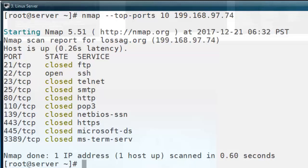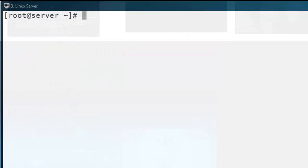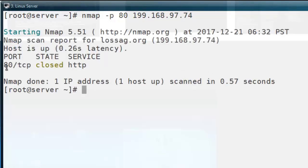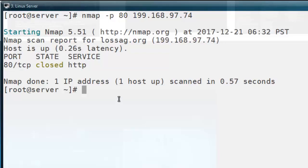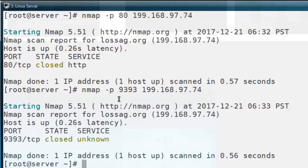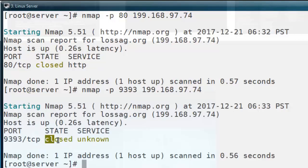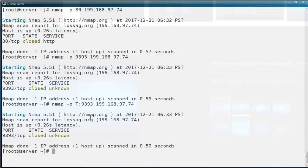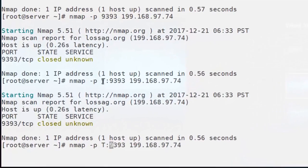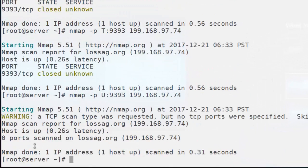The next option is nmap -p, which specifies a particular port so we can find out the status of a remote machine's port. Here I will mention nmap -p 80. Port 80 is the default port for HTTP and the status of this port is closed. Likewise we can test any port using nmap -p and specifying the port number. I am also using port number 9393 — this is not a default port for any service, but it also prints the result: closed state and its service is unknown. You can also specify the protocol: for TCP protocol, you can write T:9363, and it will print UDP or TCP port results.